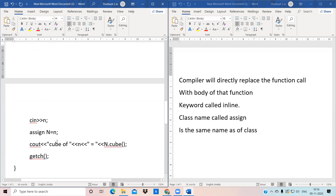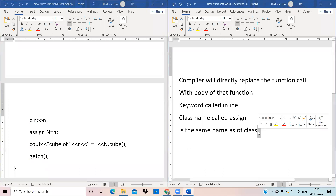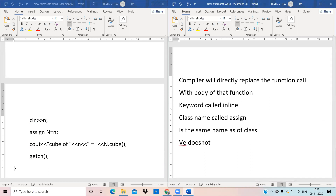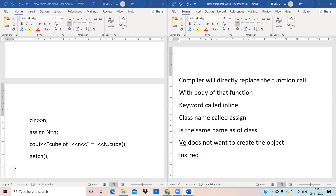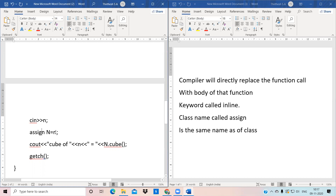After that, we have created void main which has clrscr, and it asks to enter the number. As I already said, we don't have to create an object in the traditional way — instead of directly invoking a function through an object, we use a different approach here.